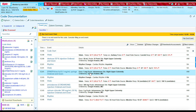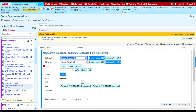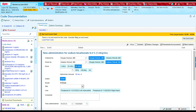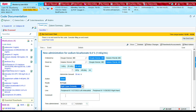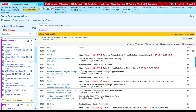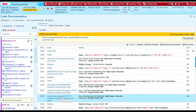The next medication we administered was sodium bicarb, so I'm going to click on sodium bicarb. We administered 50 mEqs IV push into the right upper extremity. This was administered at 12:03. To file this medication, I'm going to press Accept, and you'll see at 12:03 the sodium bicarb was documented.